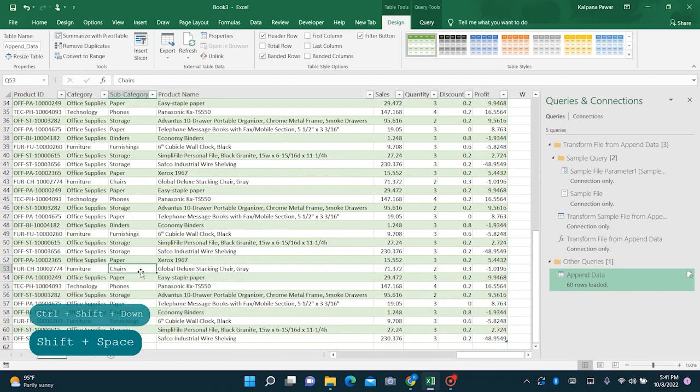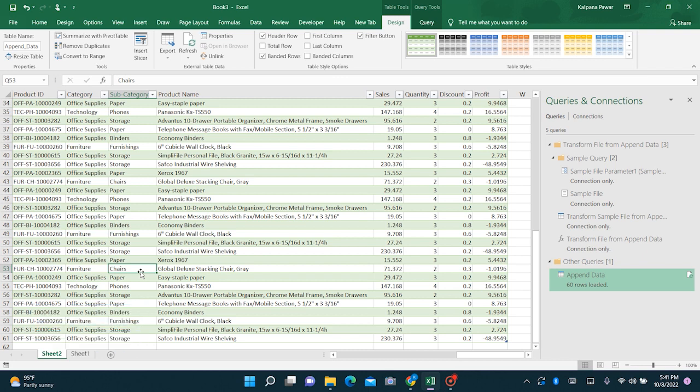Isn't it the quickest and smartest way of consolidating multiple Excel files? If so, then please like, share, and subscribe to my channel. Thank you all.